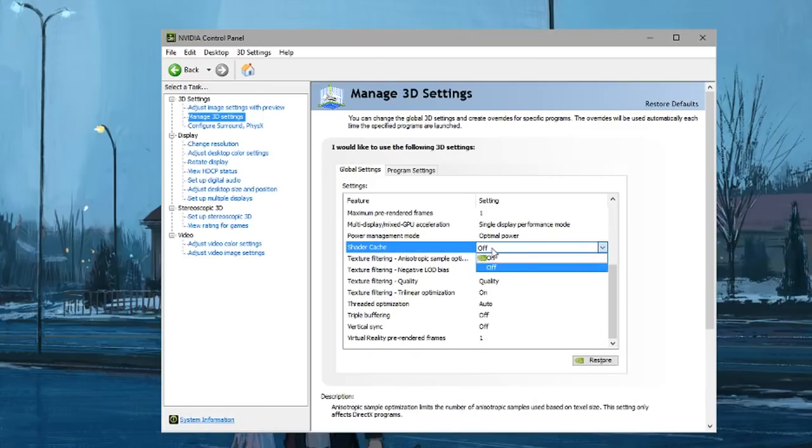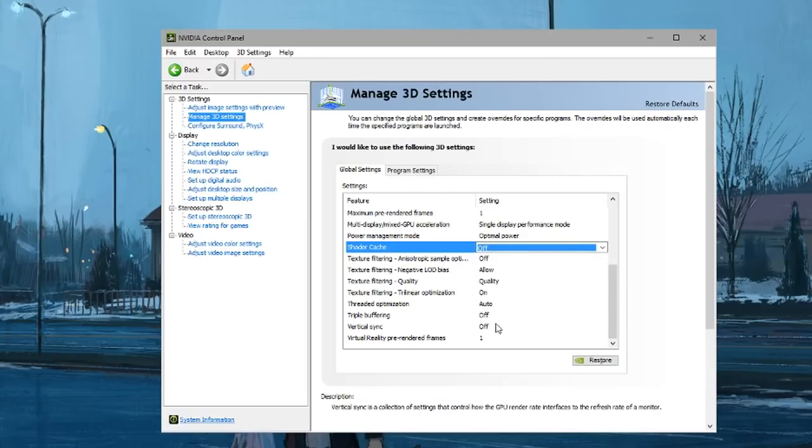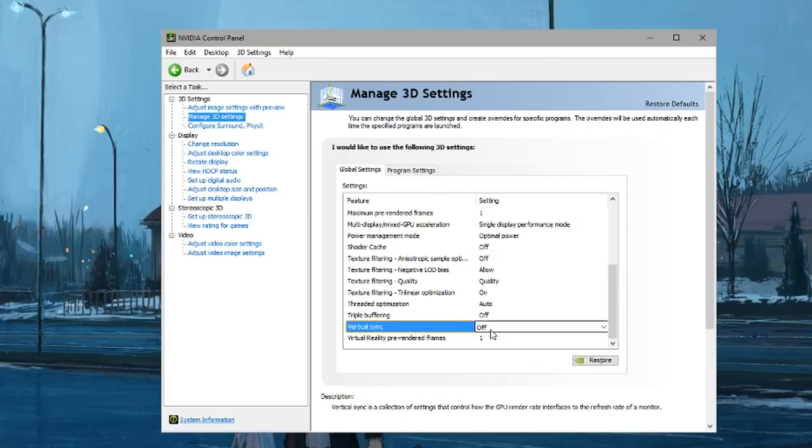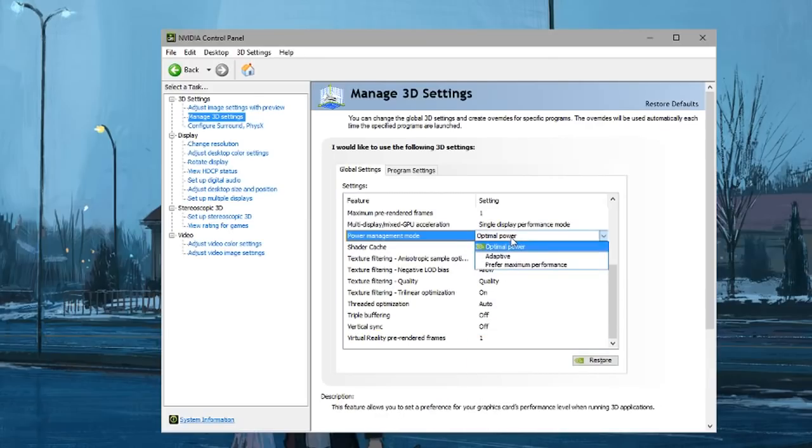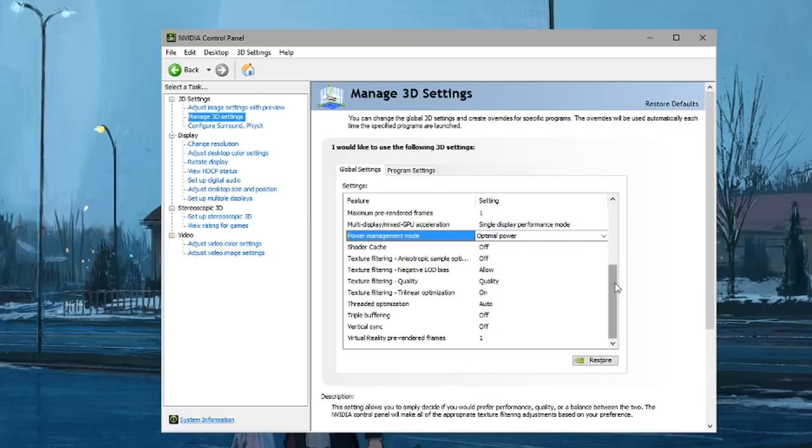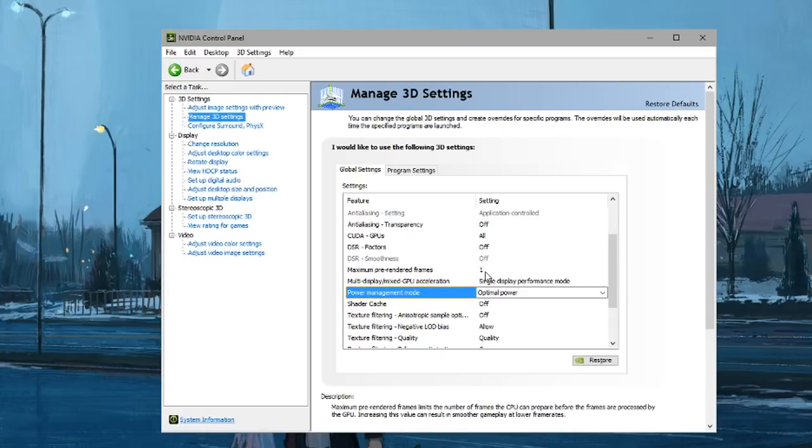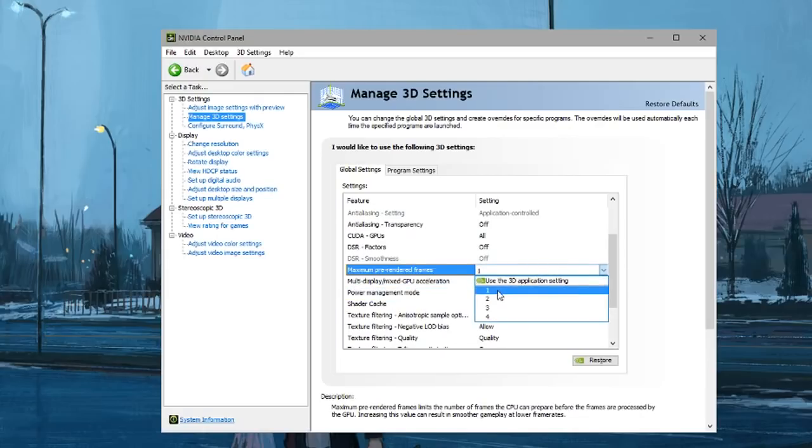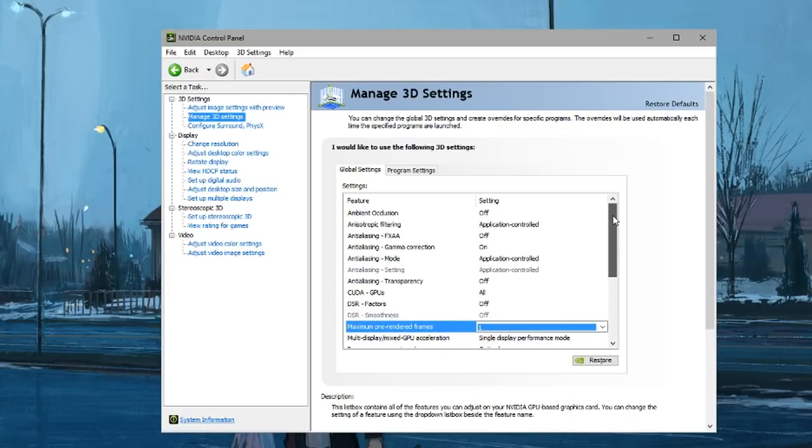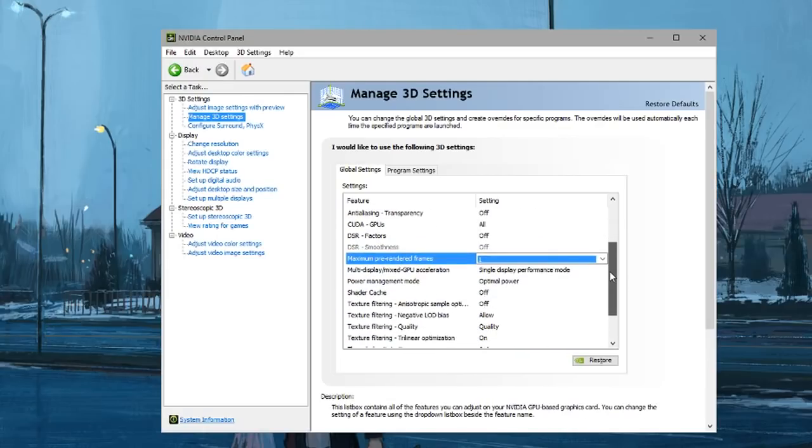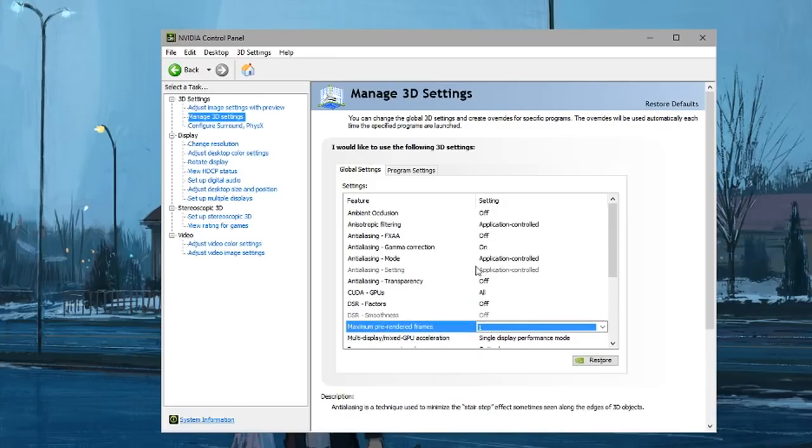Some extra things you might want to do: turn off vertical sync, put this on optimal power, and set maximum pre-rendered frames to one. That's pretty much it.